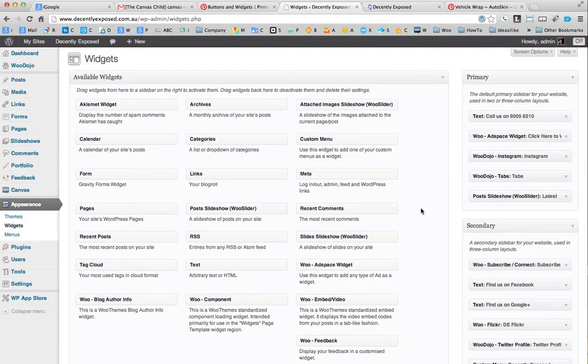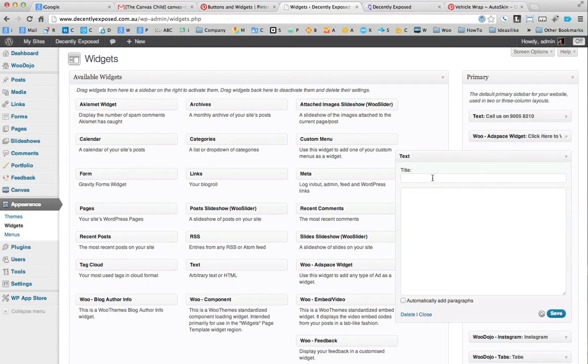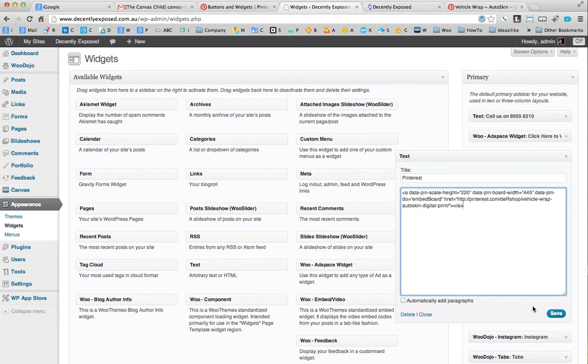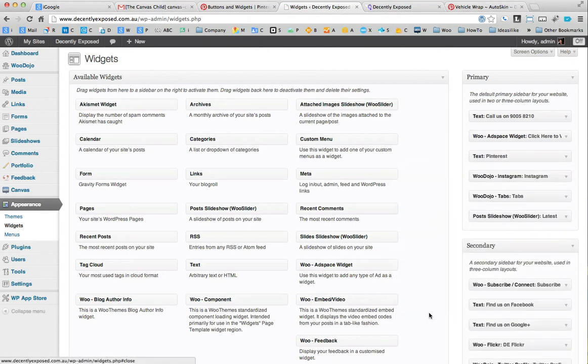In the widget area of the site, what I'm going to do is create a text widget. I'm going to put it just above the Instagram. Paste that code in there. Wait for that to save. That's saved.